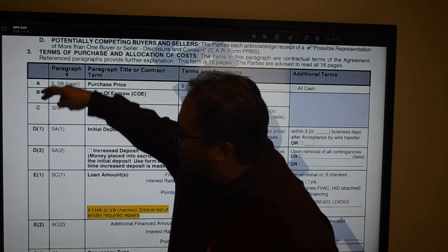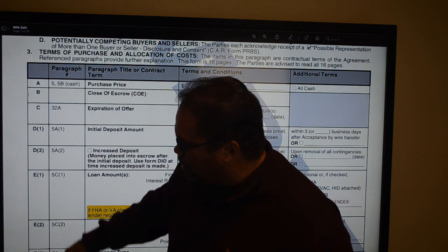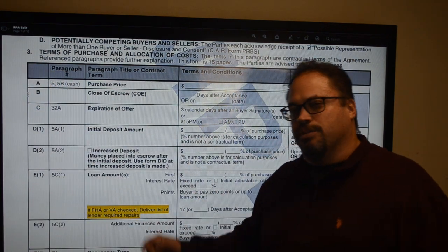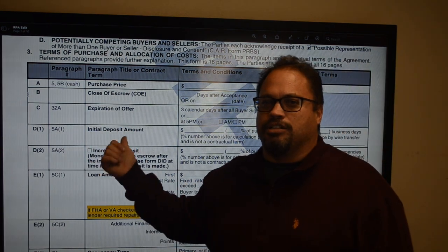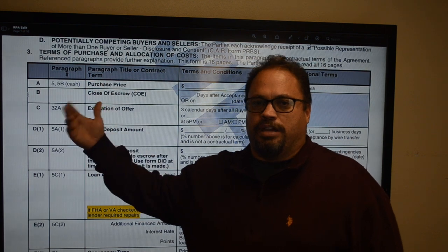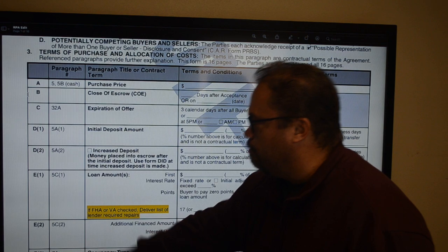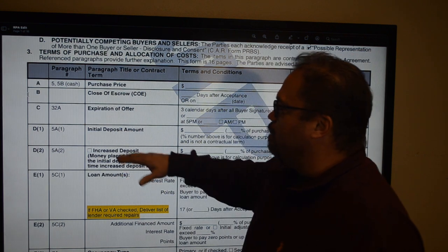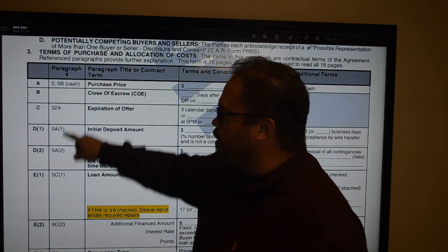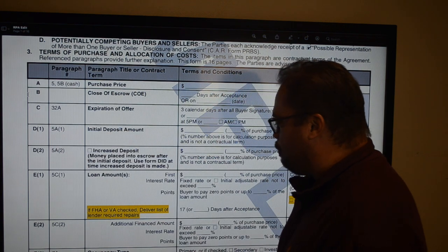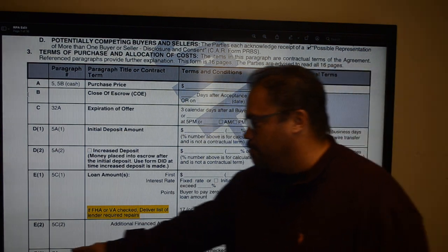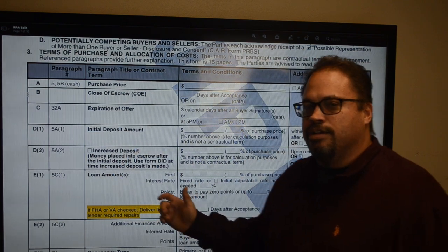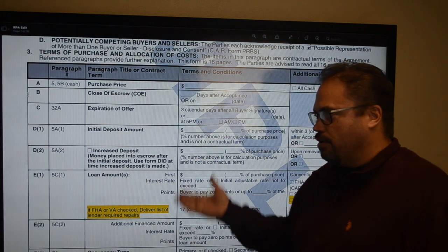The grid runs through paragraphs 3A, B, C, D, D1, D2, E1, E2, E3, and so on. As you read the body of the RPA, it will refer back to paragraph 3 for grid items. The second column in the grid is a reverse reference — if you want more information about the initial deposit, you'll find it in paragraph 5A1; for occupancy type, paragraph 7A. It makes it easy to find the language that supports each term.